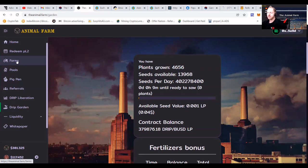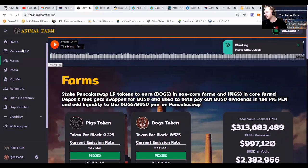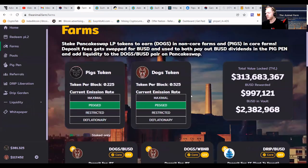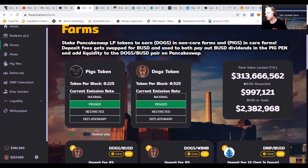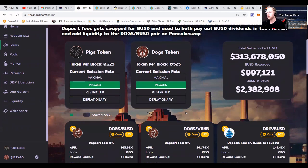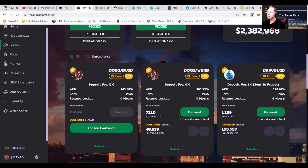But the most important thing we're going to talk about is the farms. Let's see how they are delivering. I haven't checked it yet. The total value locked in the farms is $313 million. Almost a million BUSD rewards in default, and also almost a million rewards.